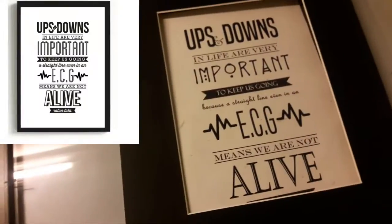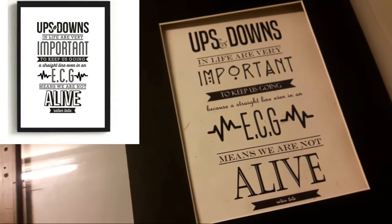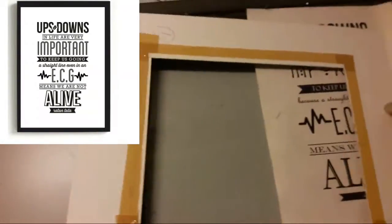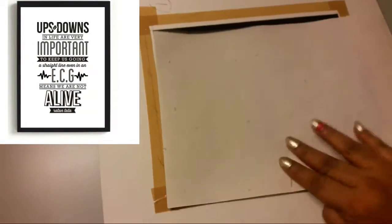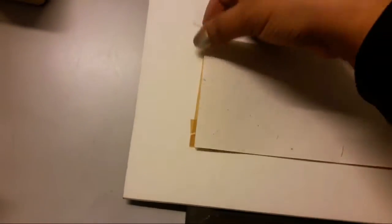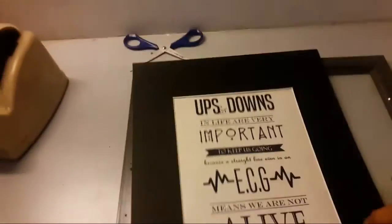I tried to copy the one which I had seen on the website and printed it on handmade paper. Now sticking it with the cardboard which came with the frame.